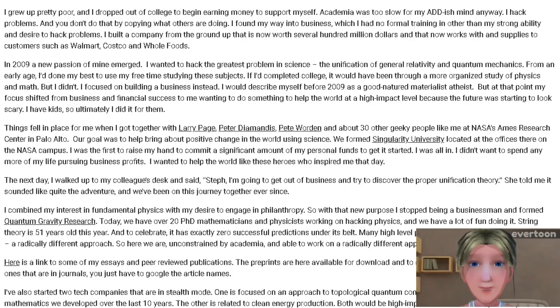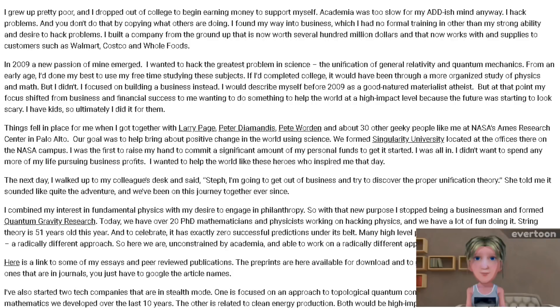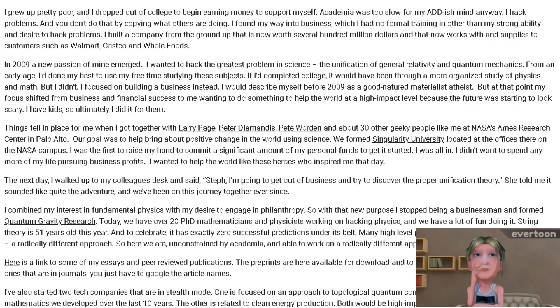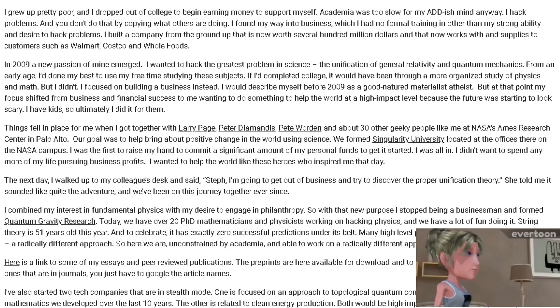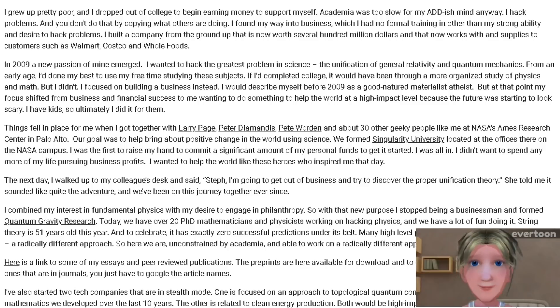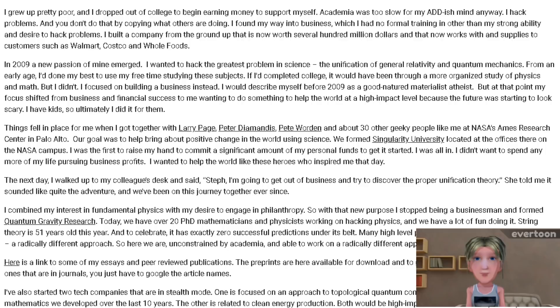Quote: I grew up pretty poor and I dropped out of college to begin earning money to support myself. Academia was too slow for my ADHD mind anyway. I wanted to hack the greatest problem in science — the unification of general relativity and quantum mechanics. From an early age I did my best to use my free time studying these subjects. We formed Singularity University and Quantum Gravity Research. Many high-level people agree something novel is needed — a radically different approach. So here we are, unconstrained by academia and able to work on a radically different approach. Unquote.